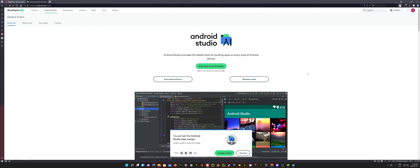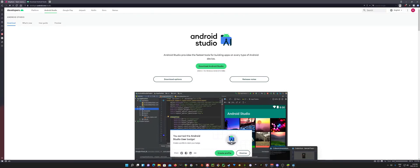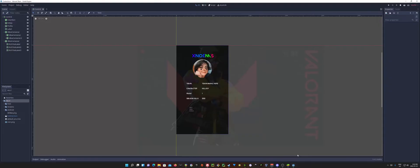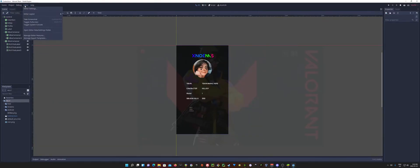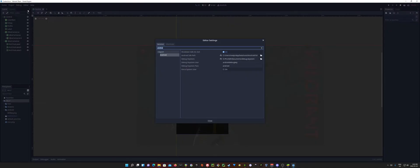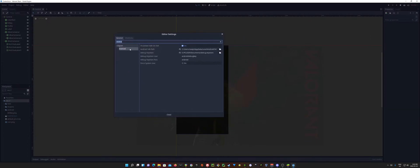Once you have both of those downloaded and installed, we can actually jump over to our project now. Here we go. And we can go up to Editor Settings. And we can go over here to inside the General tab here. We'll find Export Android. It should be at the very bottom of the list.